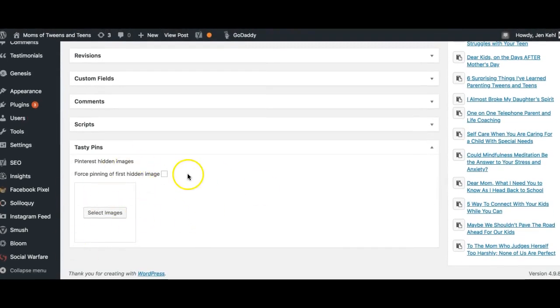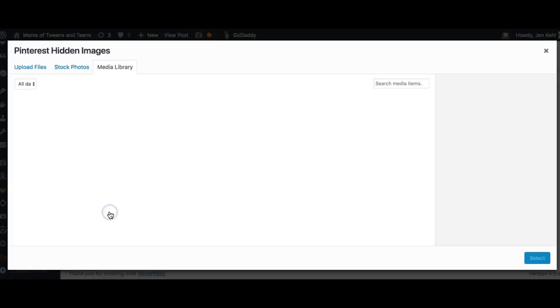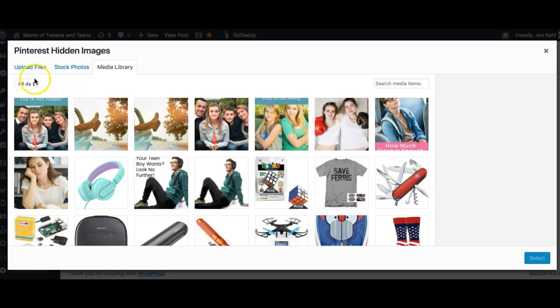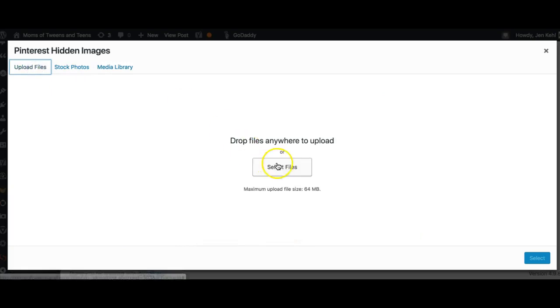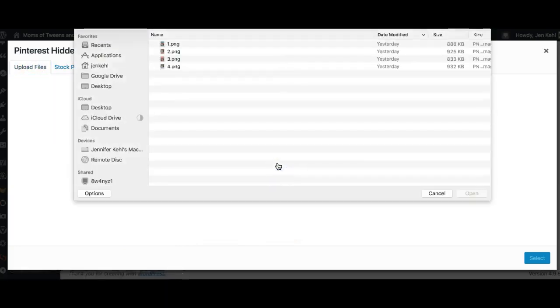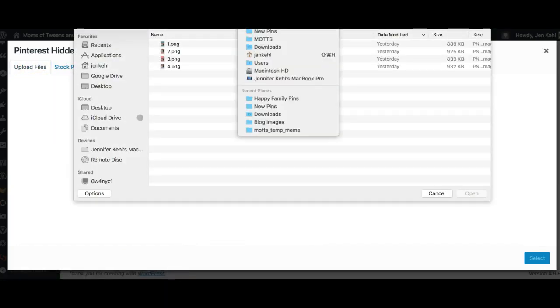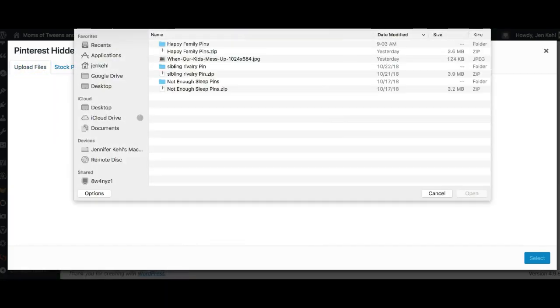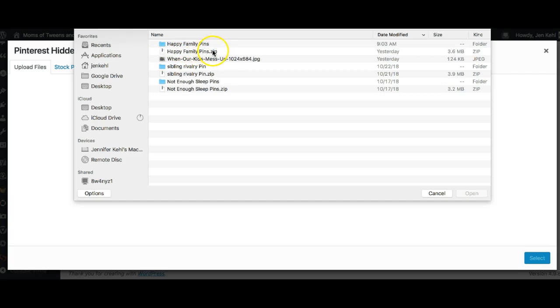When you scroll all the way down to the bottom of the post, that's where you're going to see Tasty Pins. You're going to click 'Select Image' and then 'Upload Files.' Now, if you have not unzipped—here I'll show you what my folder looks like. When you first download from Canva with multiple pins, it's going to download as a zip file. If you have not unzipped it, you won't be able to open the images.